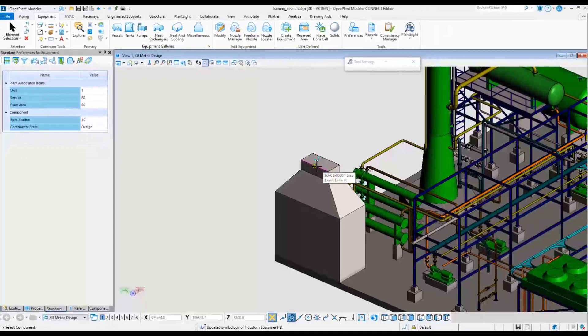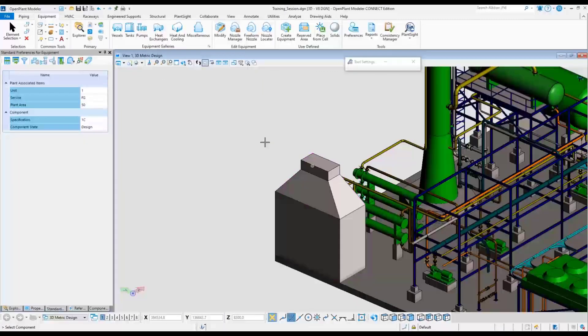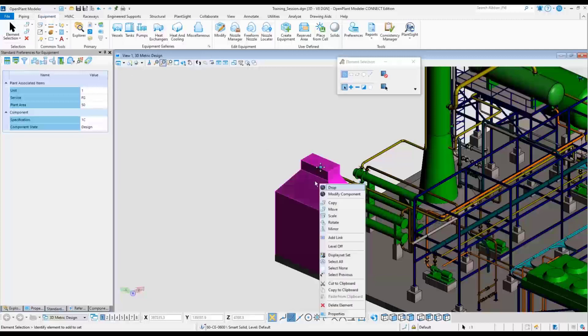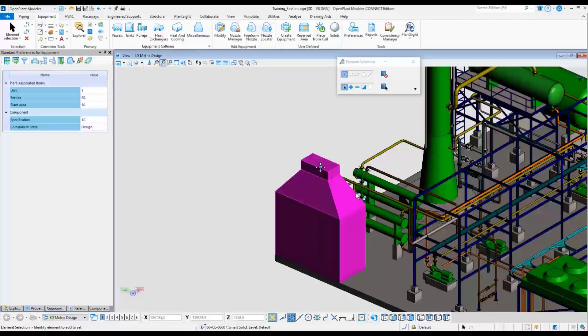Hovering over the component displays that this is now a piece of OpenPlant equipment. Select the element selection tool. Right click and choose the modify component command and change any properties needed.